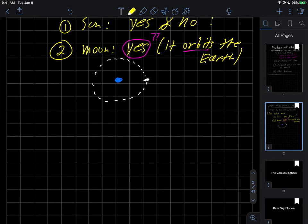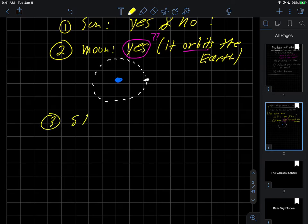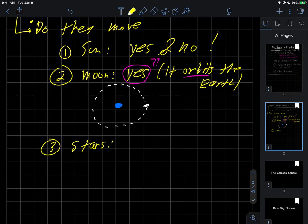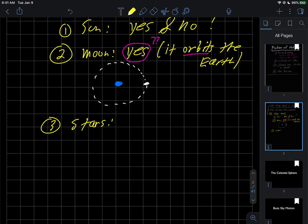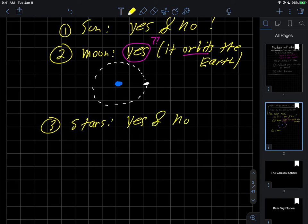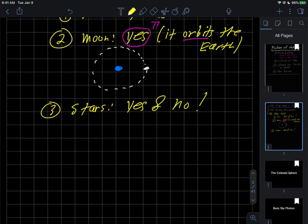What else do we have? Number three are the stars. And the question is, do the stars move? And that's always a big question. And so at this moment here, I'll say the answer to that is yes and no, once again. So see, there's a bunch of stuff to talk about.